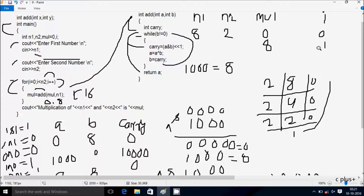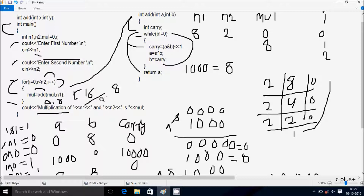After that, i increases to 2. Check condition: 2 less than 2 — condition is not true, not coincide. Control comes to output. So cout displays: multiplication of n1 value 8 and n2 value 2 is mul value 16. The output curve: multiplication of 8 and 2 is 16.